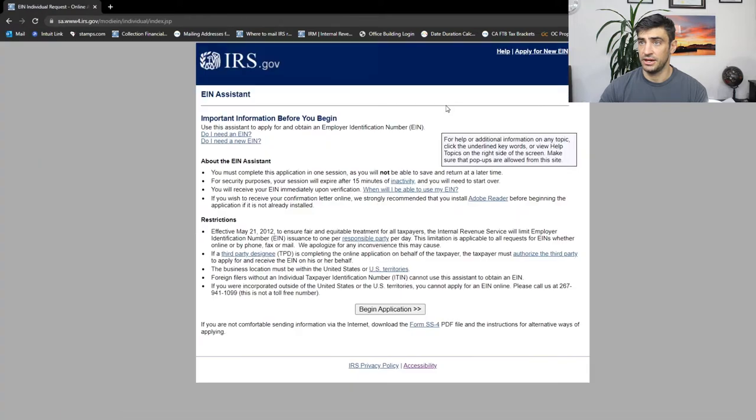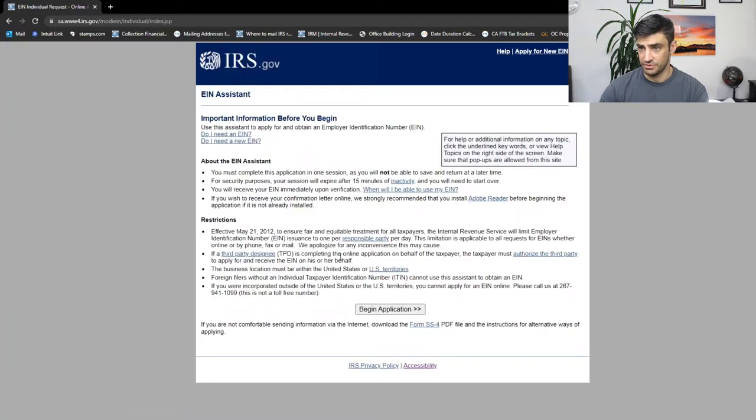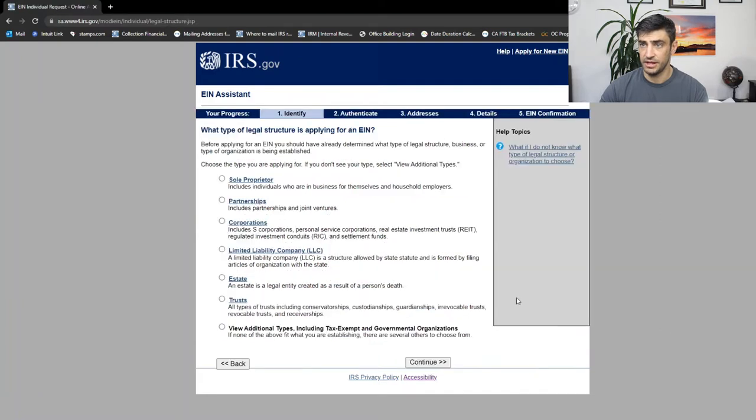So apply now. Here we go about this. That's kind of what we just read over. Begin application.